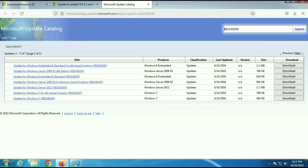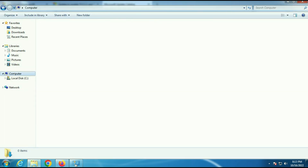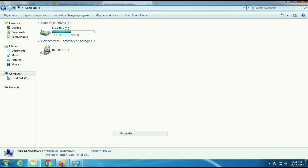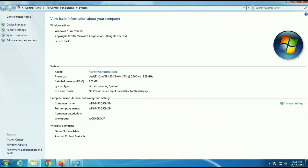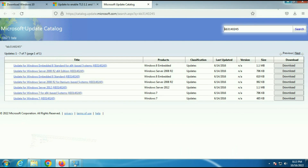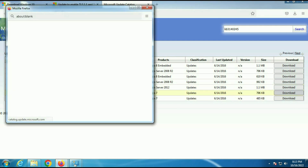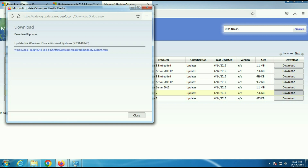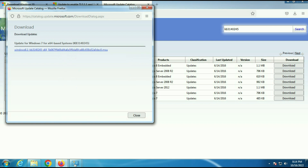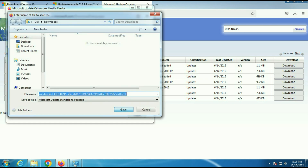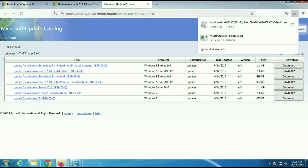To check your operating system bit, go to the Computer option, right-click on it, then go to Properties. You can see my system type is 64-bit operating system, so I will download the 64-bit update. Click on download, then right-click on the URL, click Save Link As, and save it.